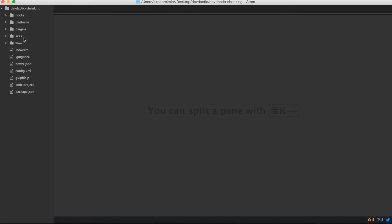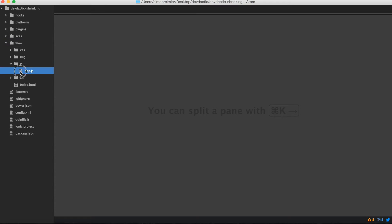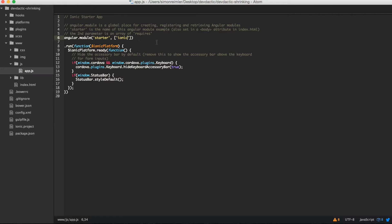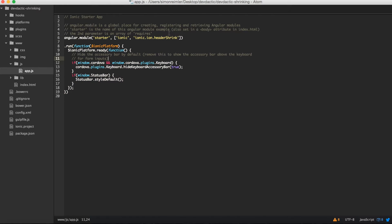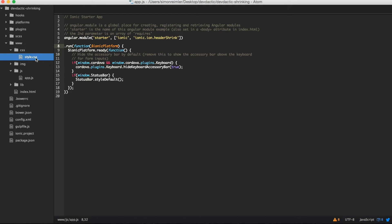The first thing you must do is go to your app.js and you need to add the dependency into your array here. So add ionic-ion-header-shrink. That's everything we need to do here.